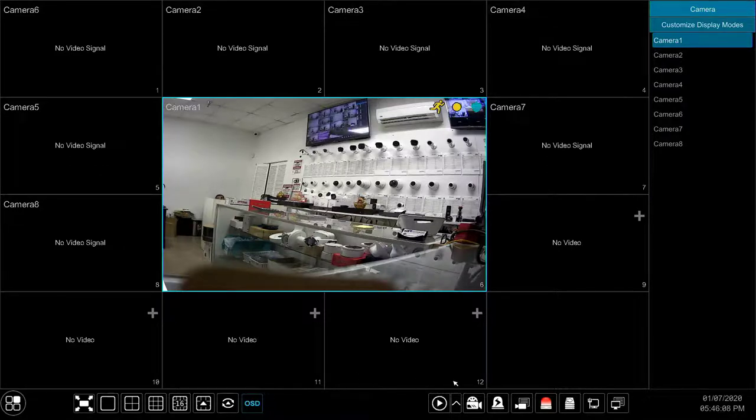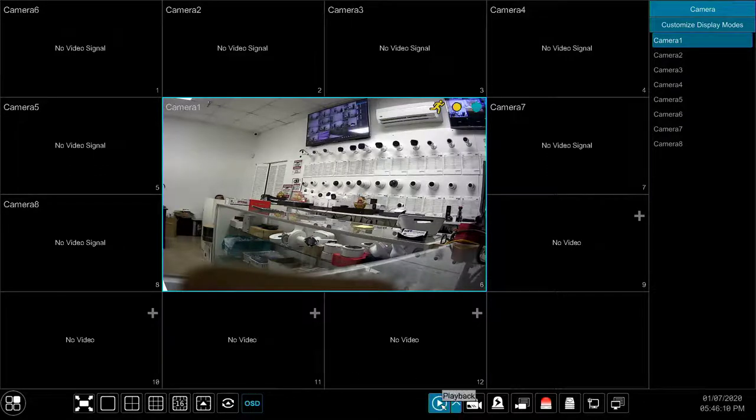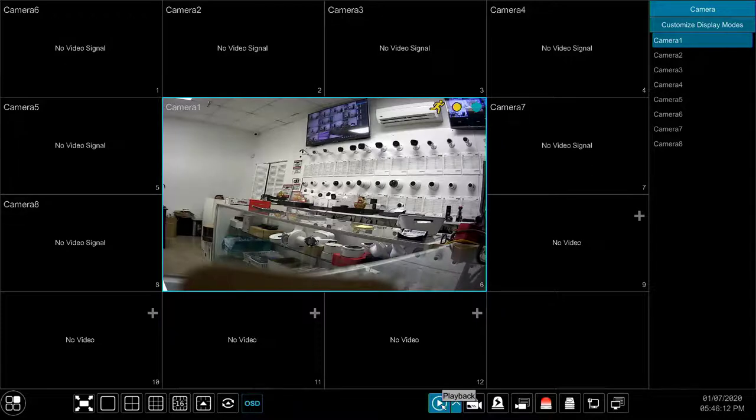The playback button is used to view recorded videos, search for events, and backup videos to external media.